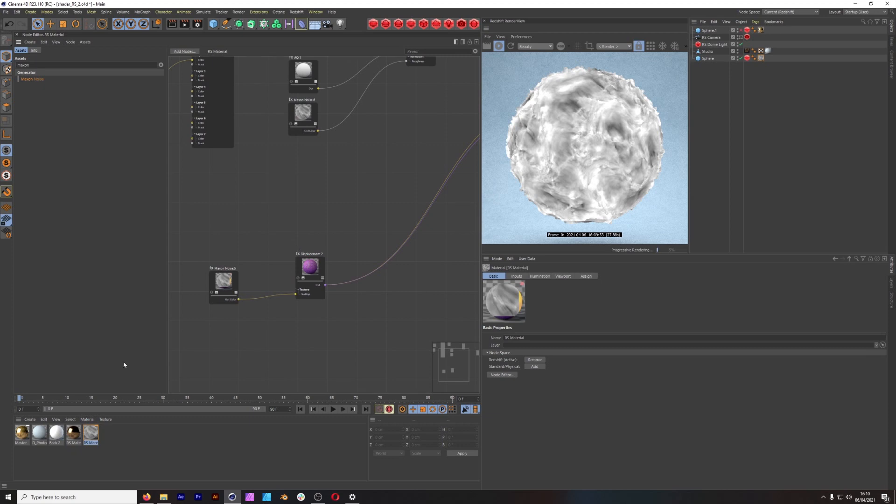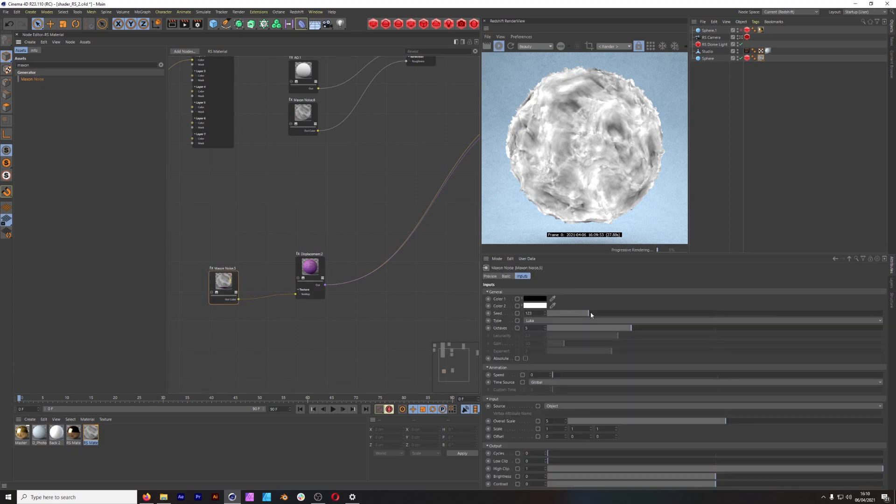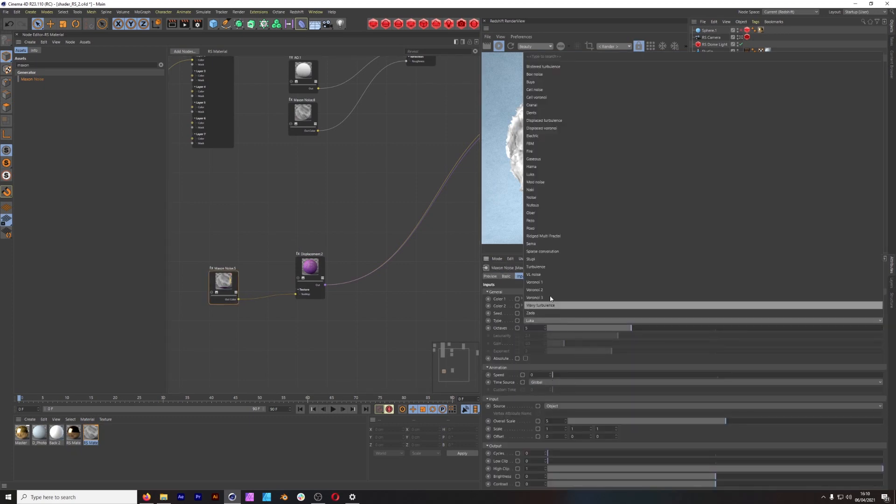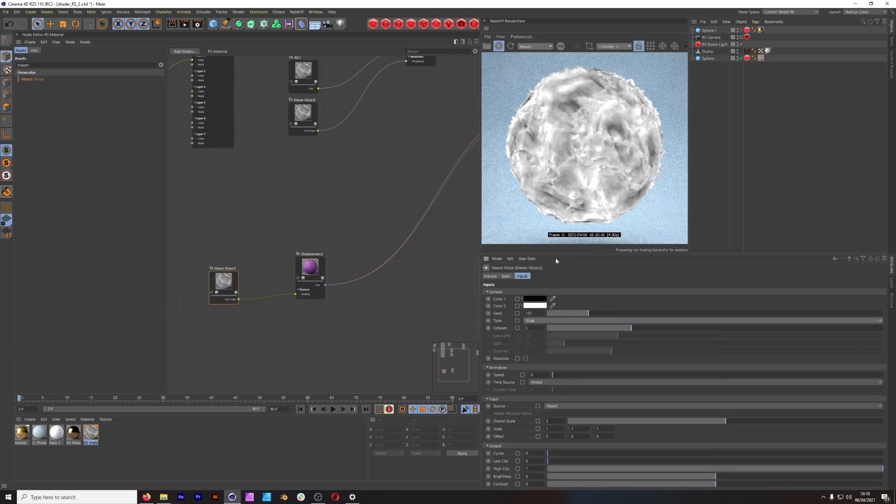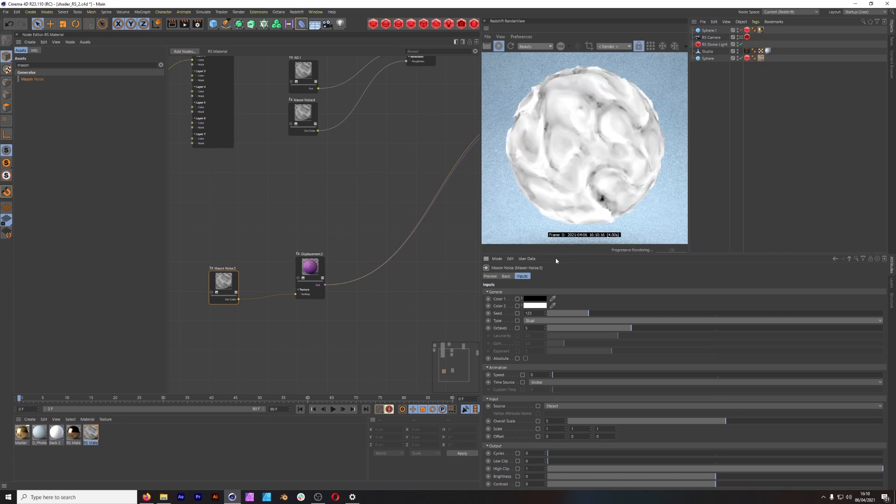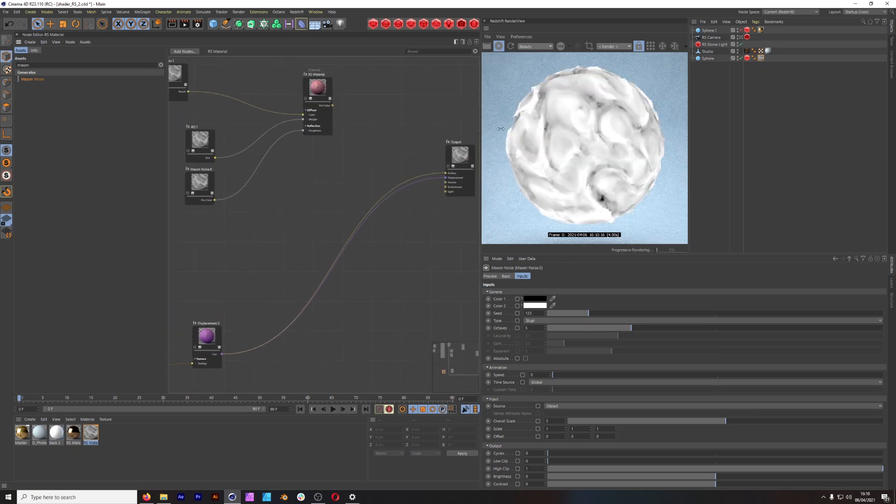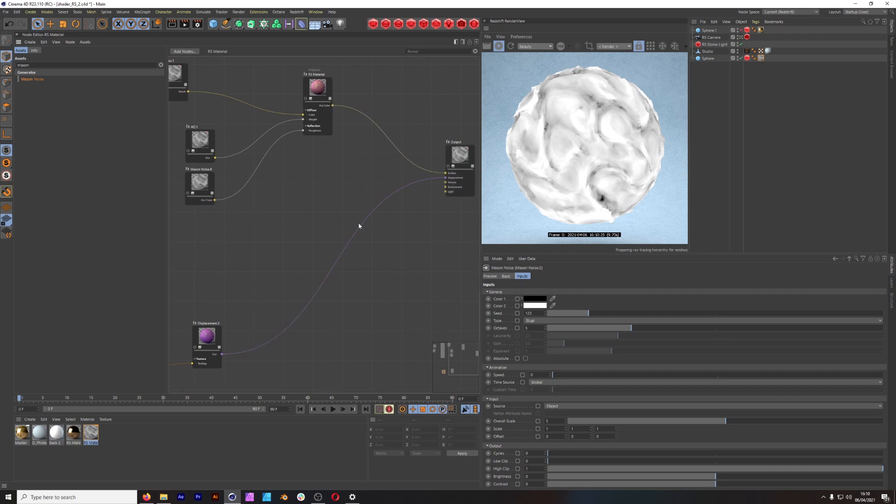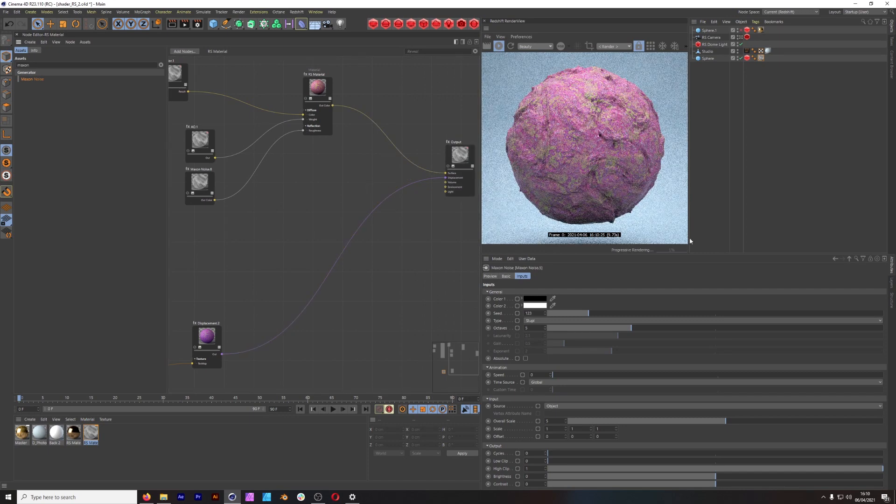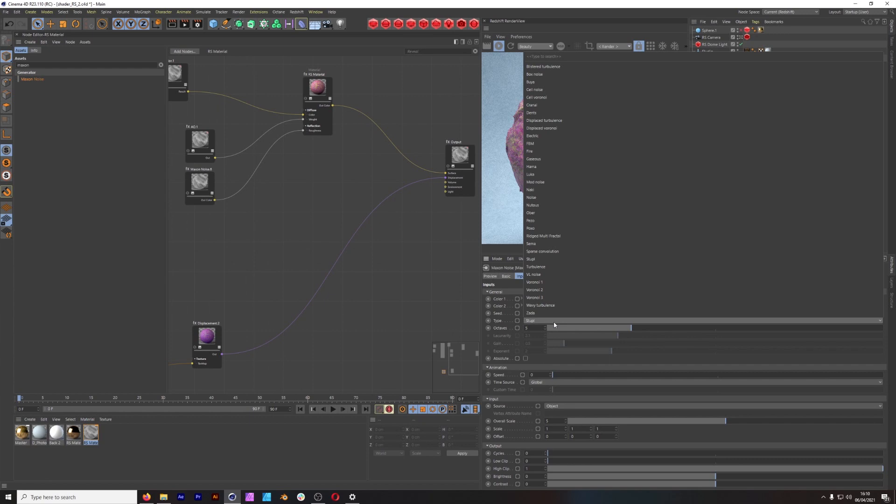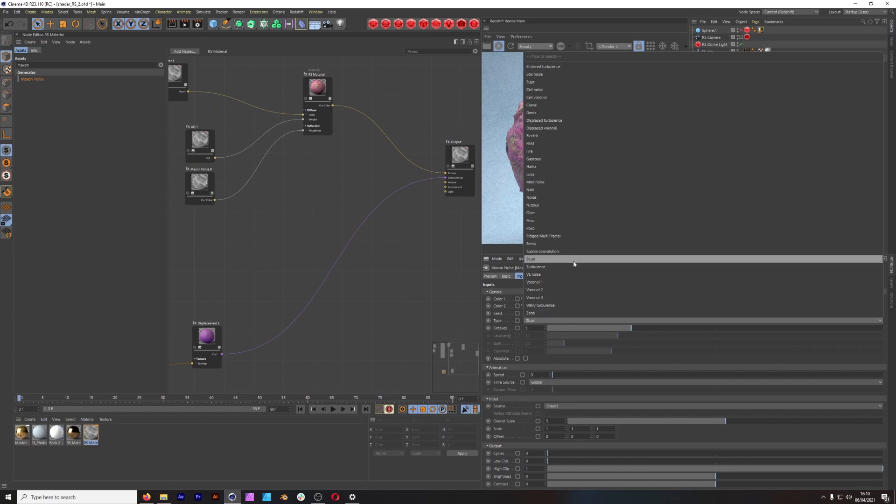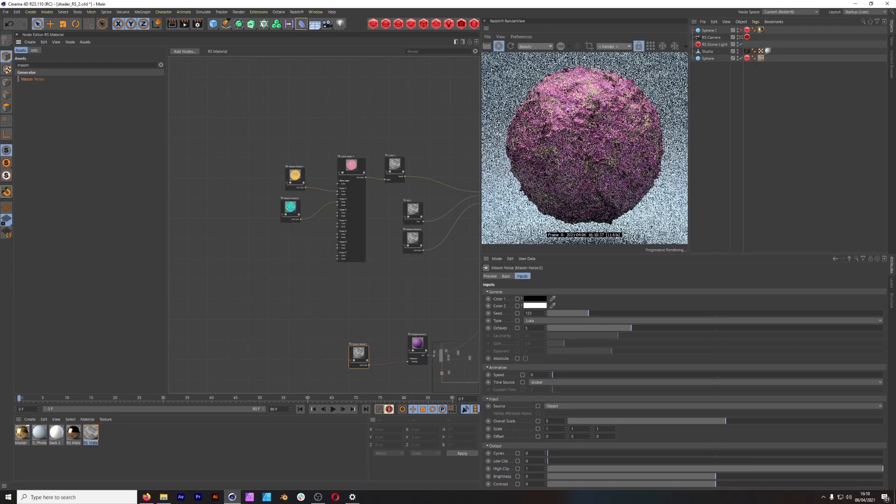And by playing with this, we can get some cool results. You get all the standard Maxon displacement presets, which is quite cool. If we were to put more material back into that, you get a completely different kind of look, which is quite nice. But I like the Luca, so we're going to keep the Luca.